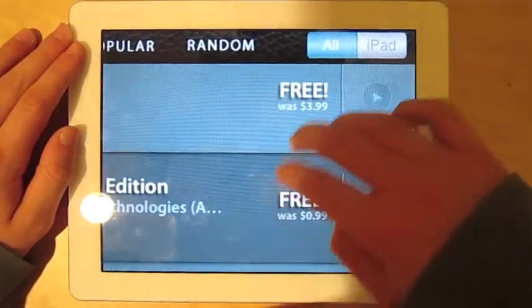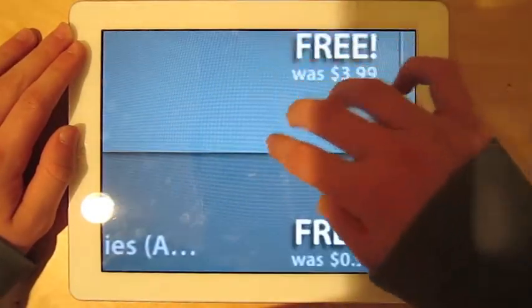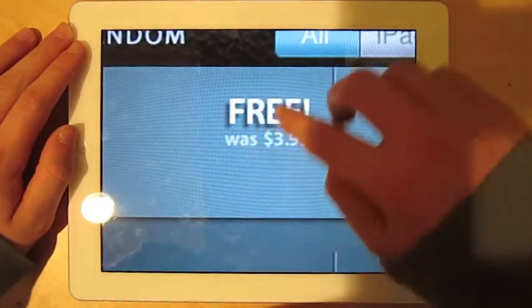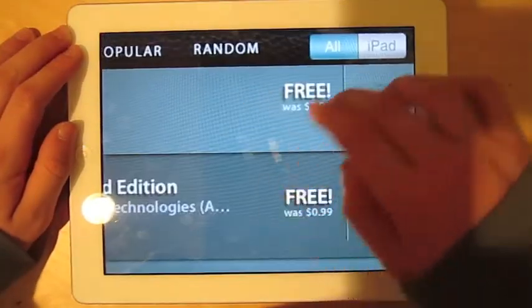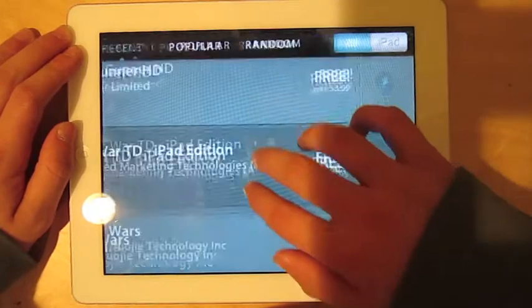It gives you the old price. Free was $3.99. You can just choose iPad ones if you're on your iPad.